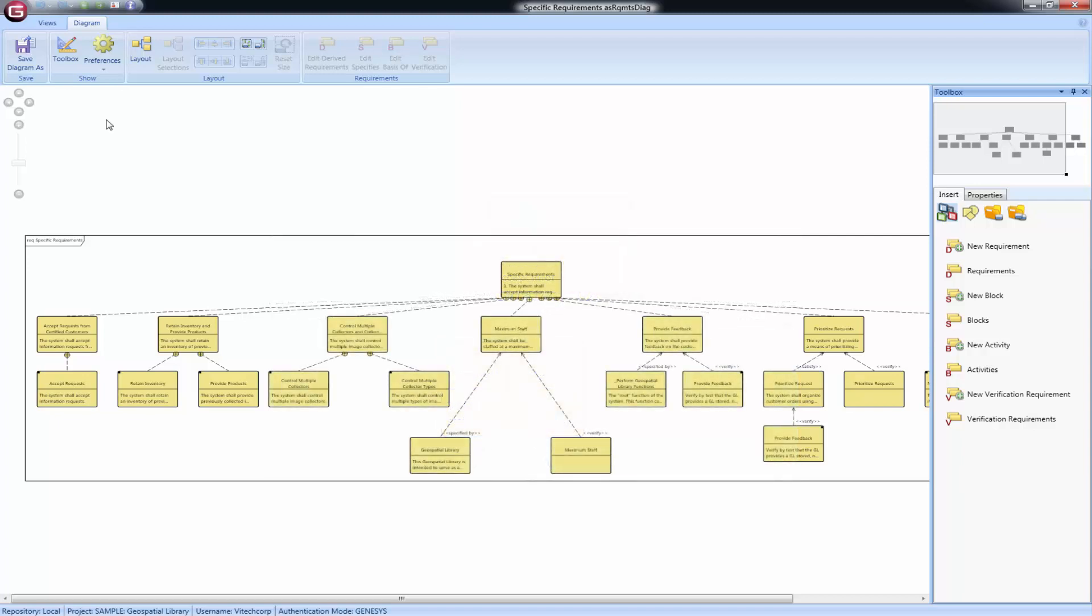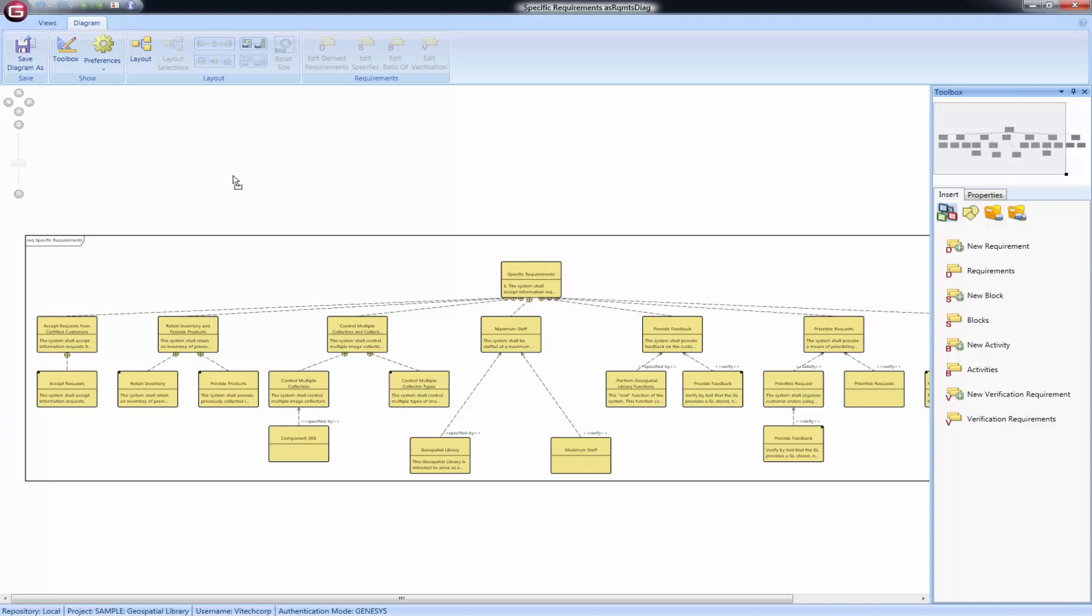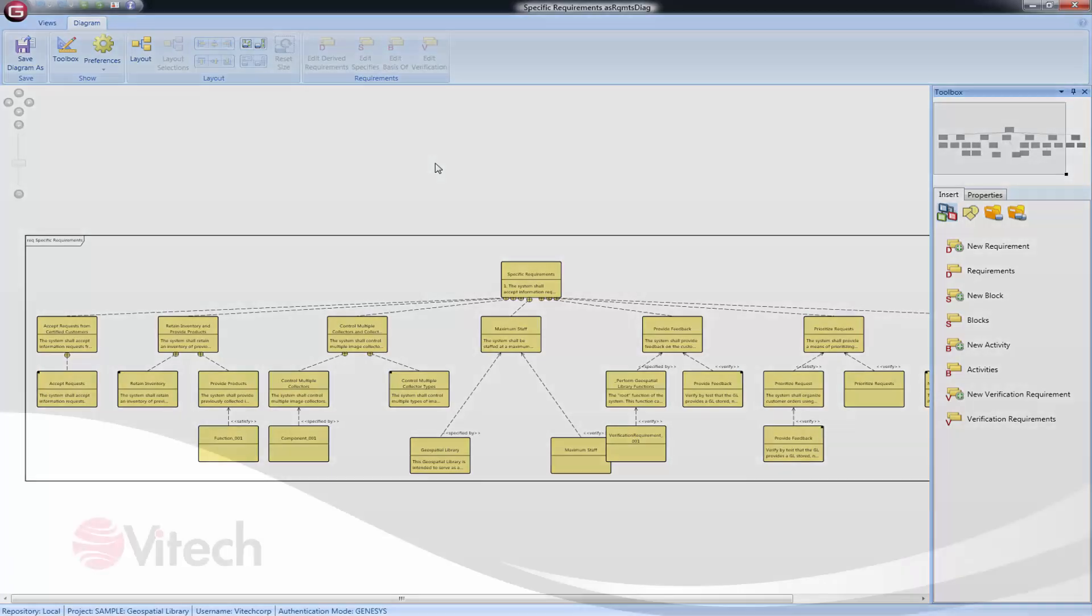The requirements diagram shows more than just requirements. You can see blocks, activities, and verification requirements. The new block command will enter a new component on your diagram. The new activity command enters a new function. The new verification requirement command enters a new verification requirement. Should you desire to create an entity in a different class or select an entity that already exists, choose the blocks, activities, or verification requirements commands instead.